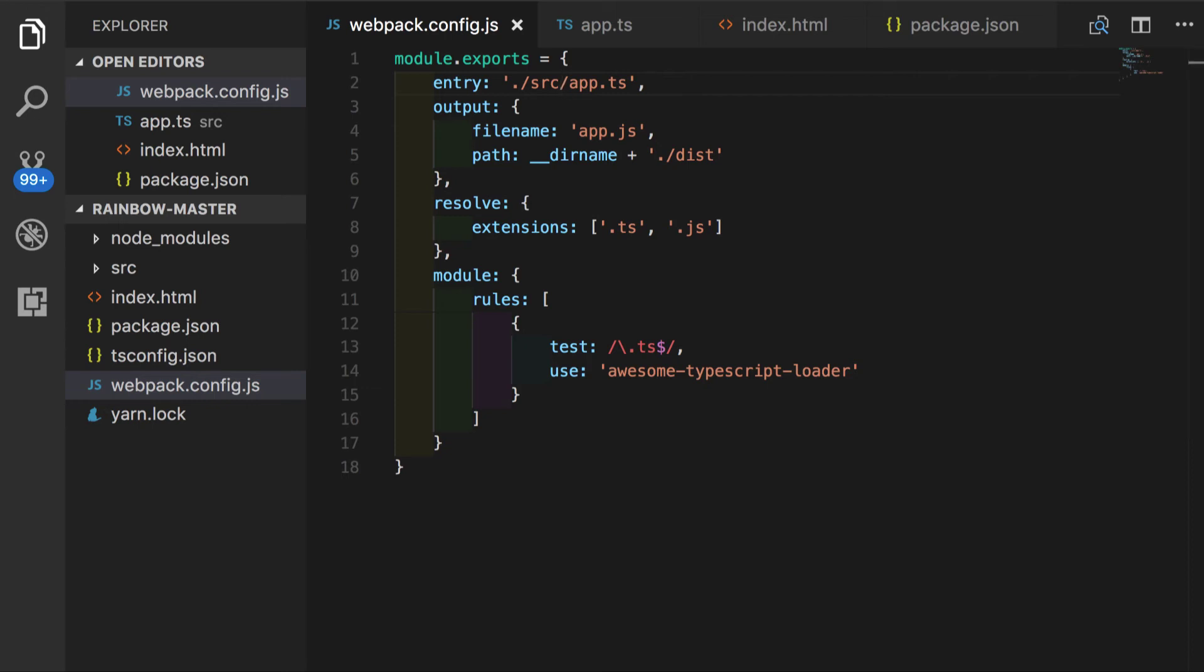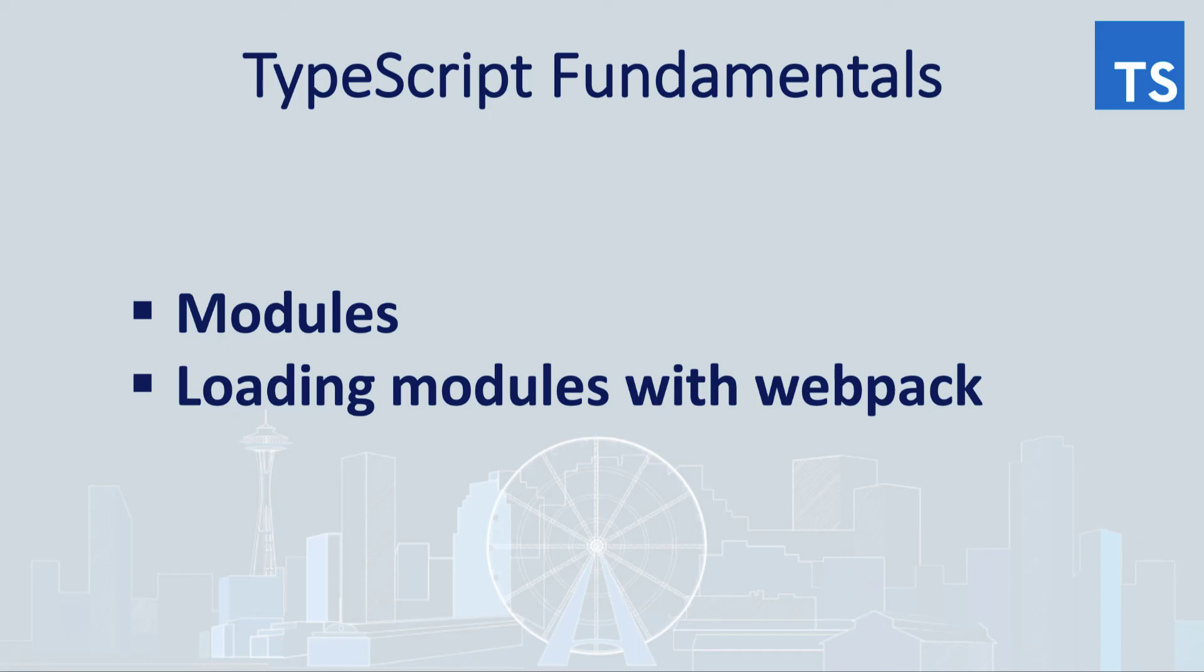So let's quickly go over stuff that we have learned in these two parts. We understood what javascript modules are in terms of ES6. Also, we have seen how to load our modules into the browser using webpack, webpack dev server, and awesome typescript loader.